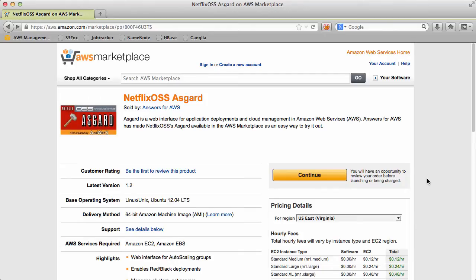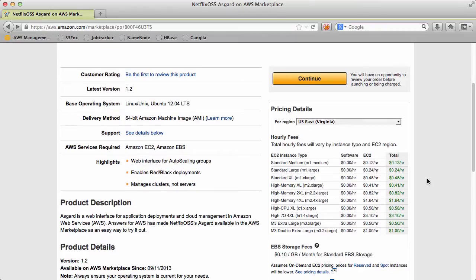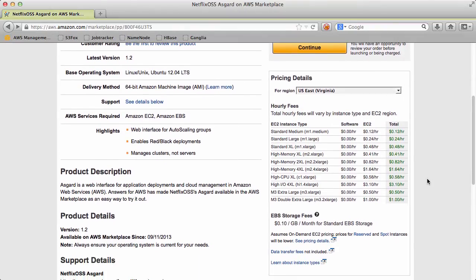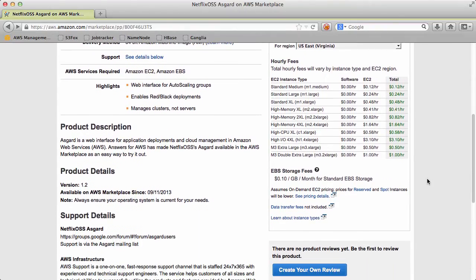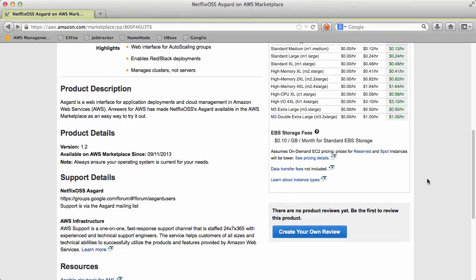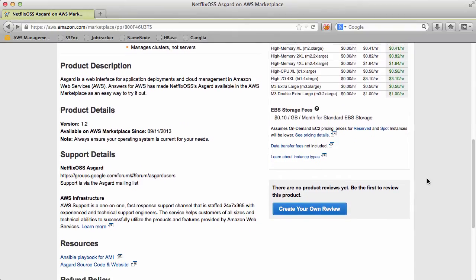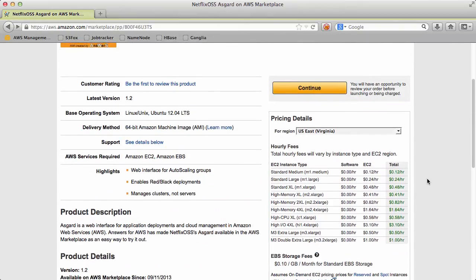If we go in here you can see the details, this is version 1.2. Here is a link to the source and the Ansible playbooks I used to create this.